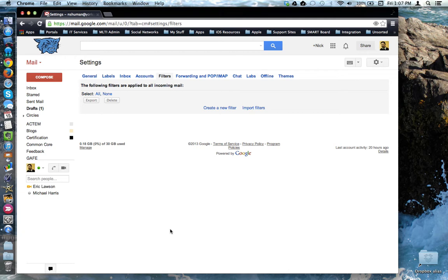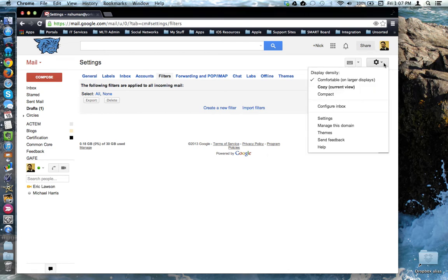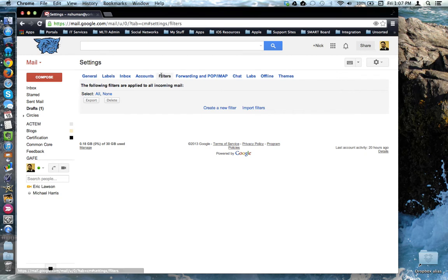To access filters, come to the top right hand corner and click on the gear and from the drop down menu click on settings. In settings then click on the filters tab.